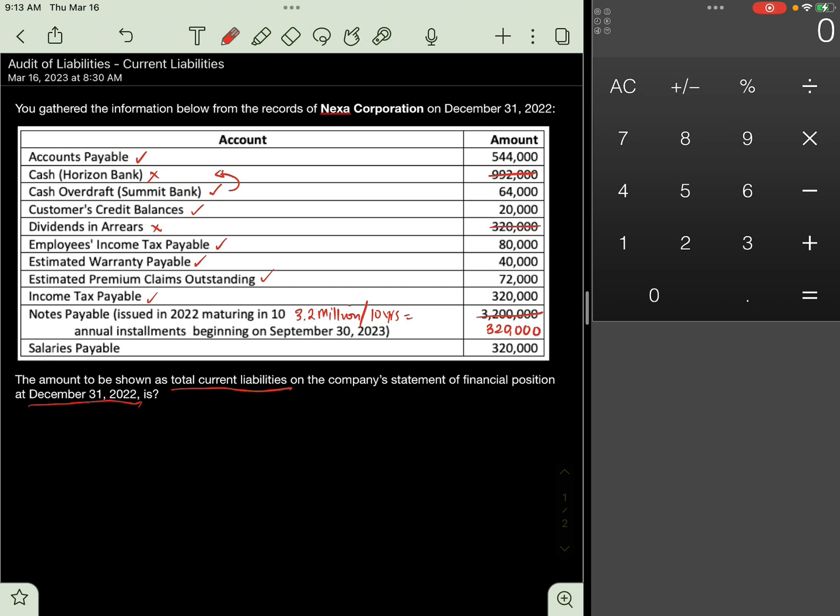Finally, Salaries Payable, 320,000. This is a short-term liability. Include Salaries Payable, which will be reported under other payables, 320,000.